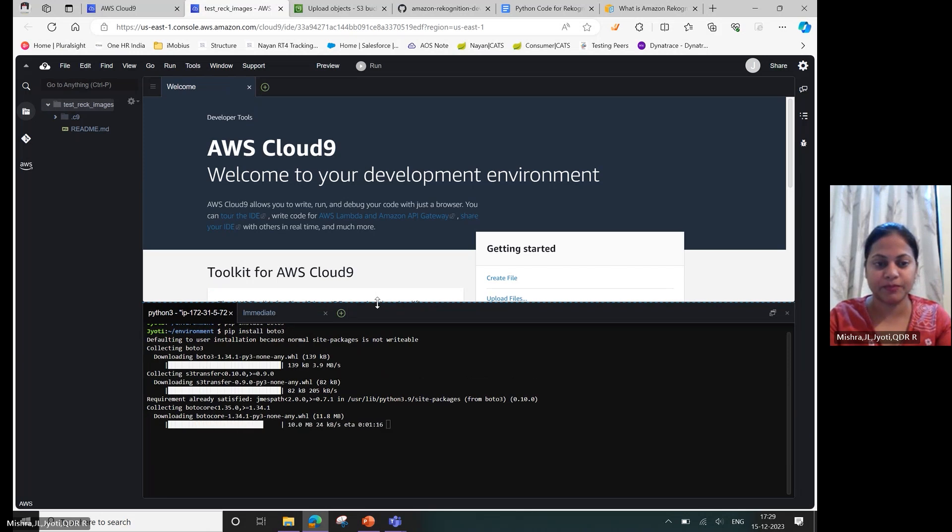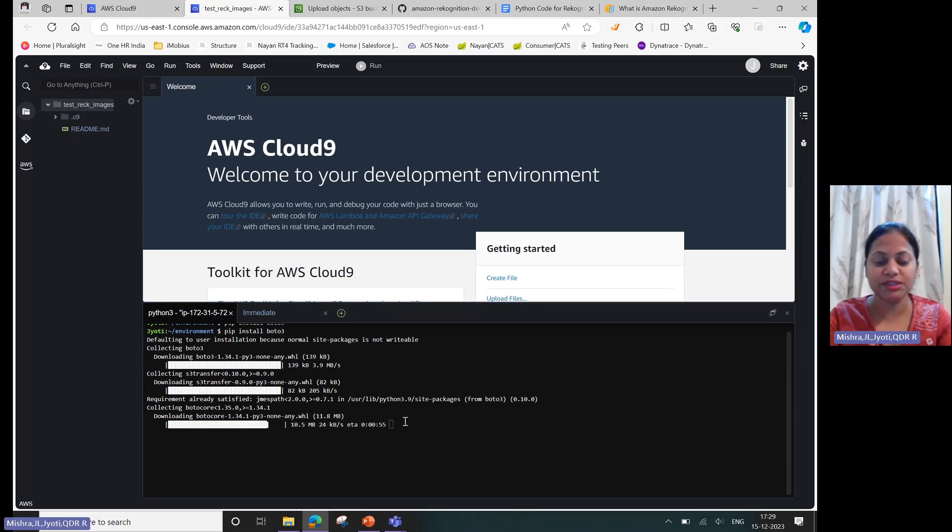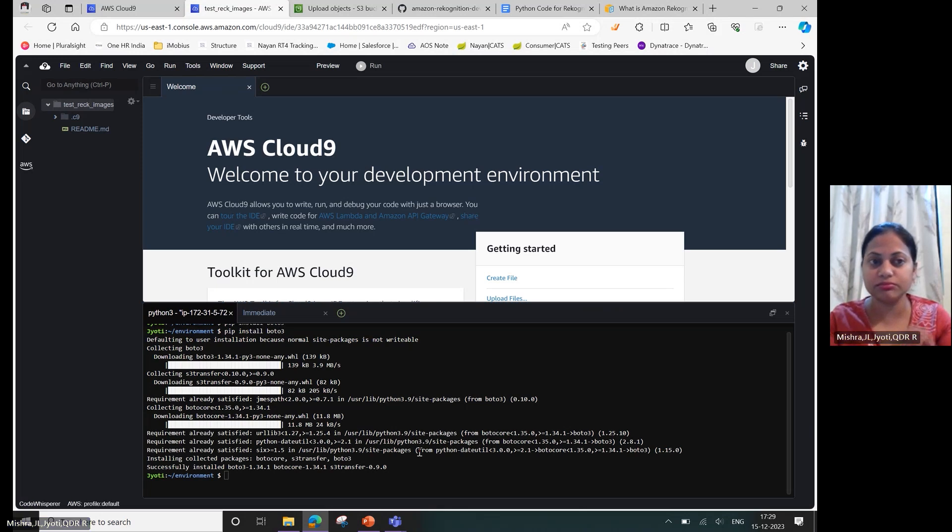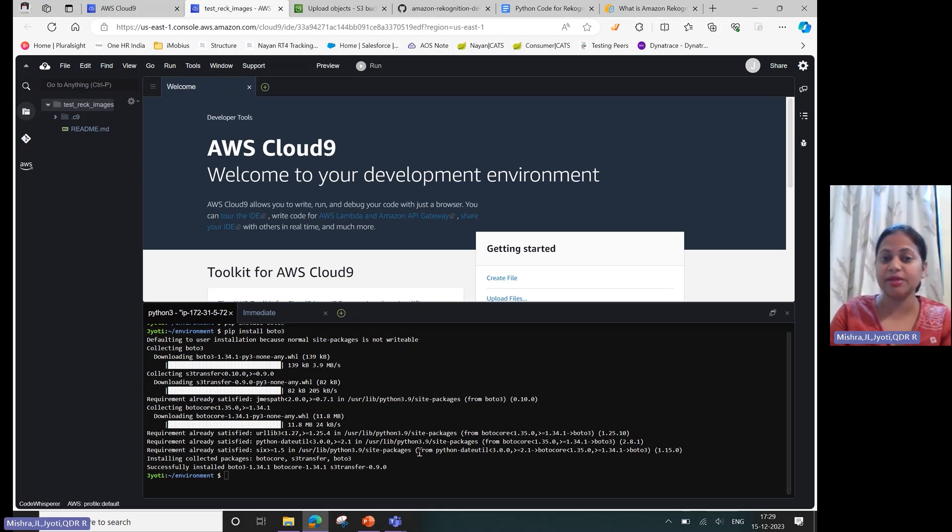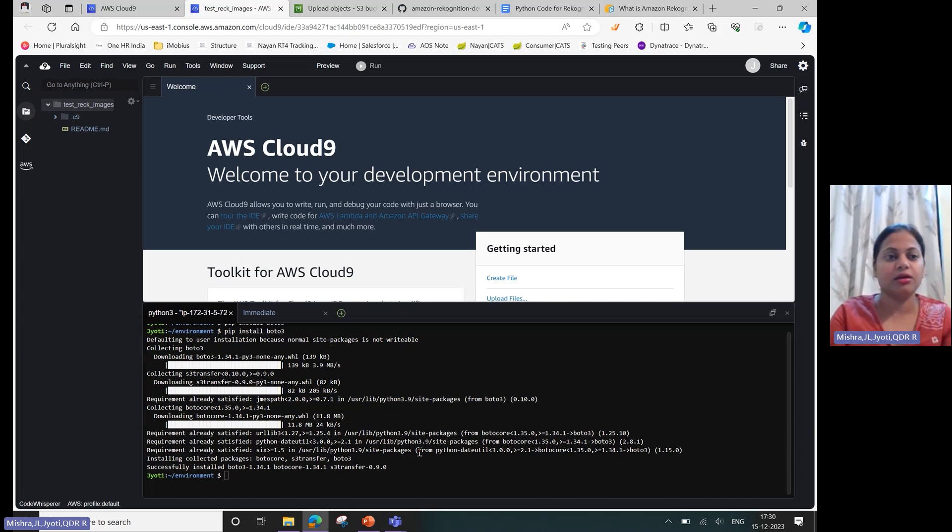So you would see that with no extra knowledge on AI ML, I'm able to use this service.